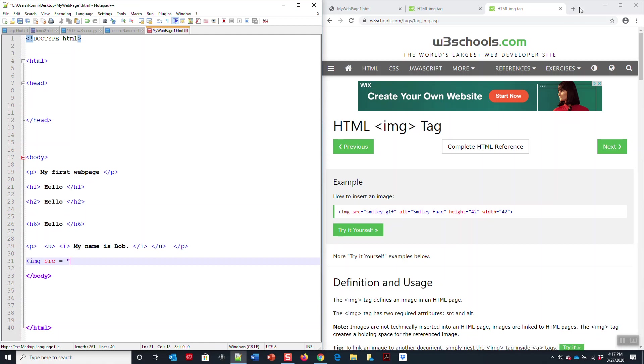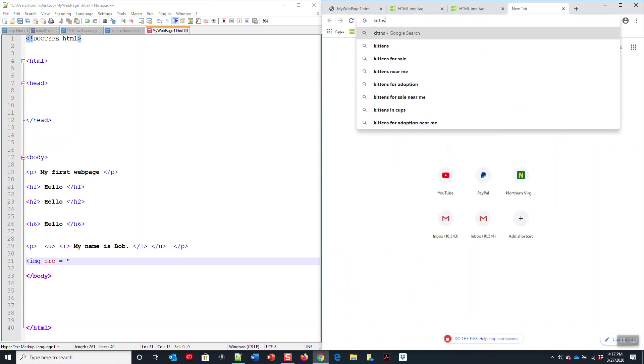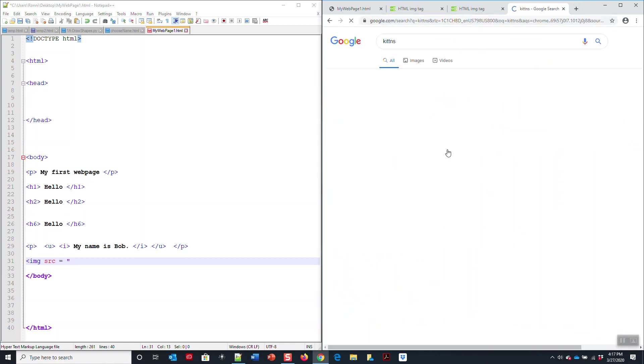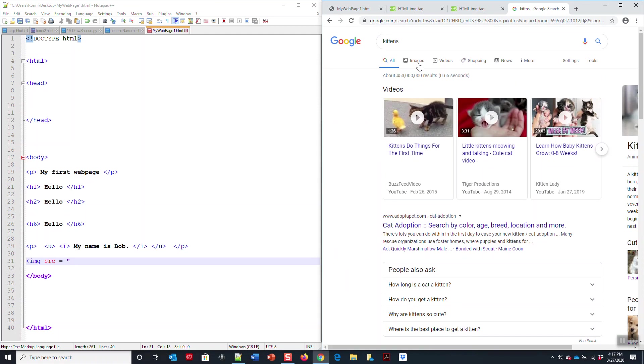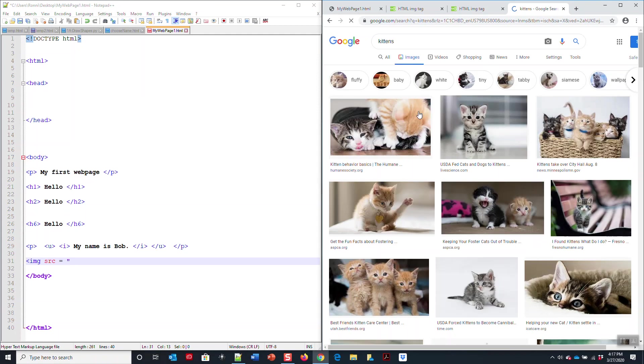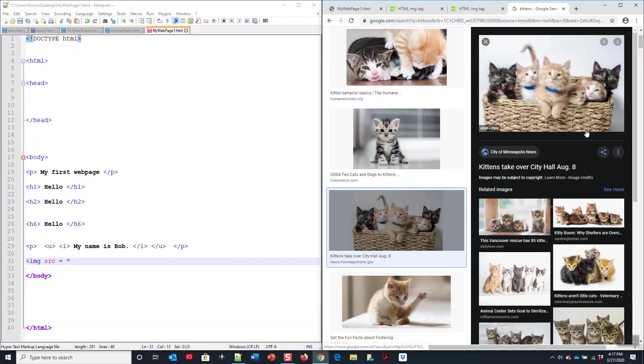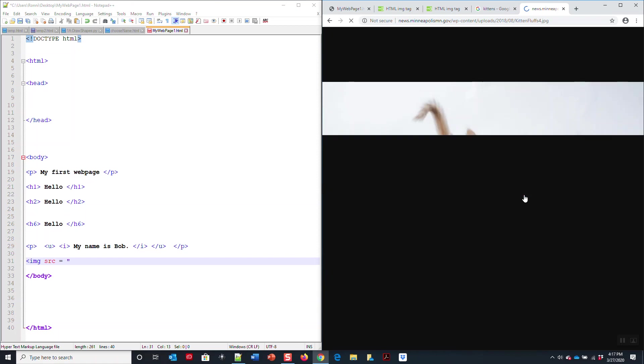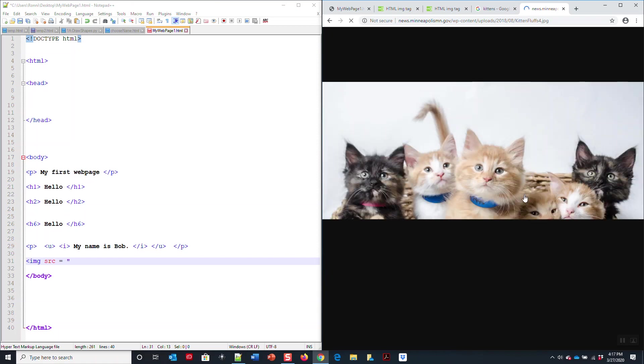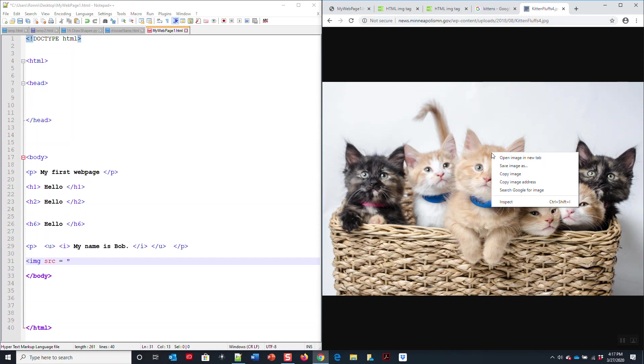Now what is this src? The src is simply the source code or the source location for your image. Let me give an example. If I wanted to find pictures of kittens, I hit images, and all these cute little pictures of kittens. Let me just click on this little picture.